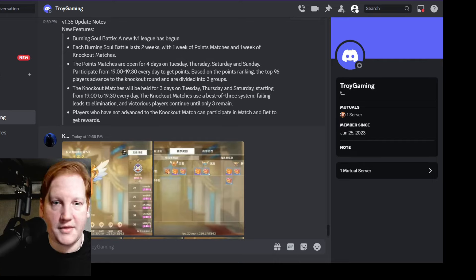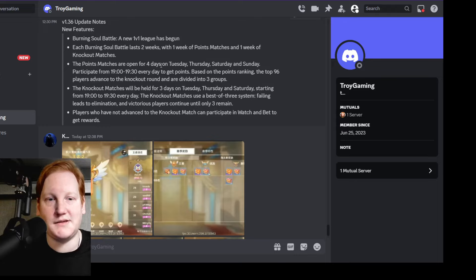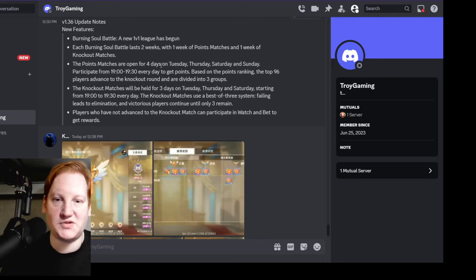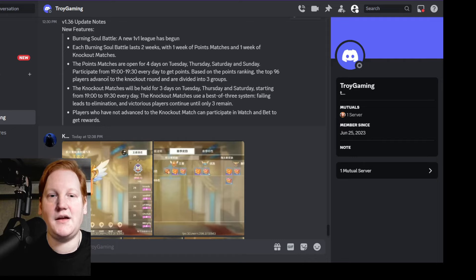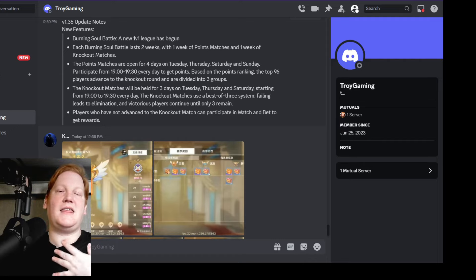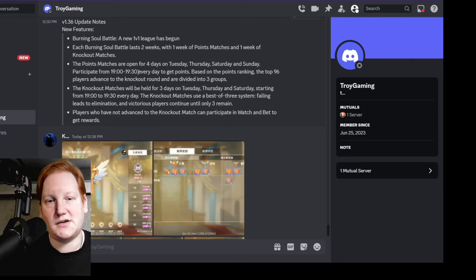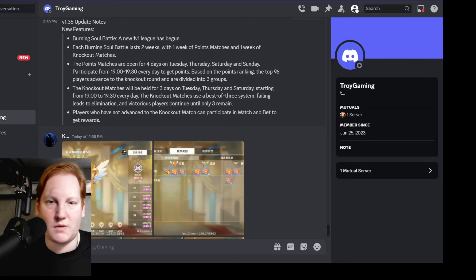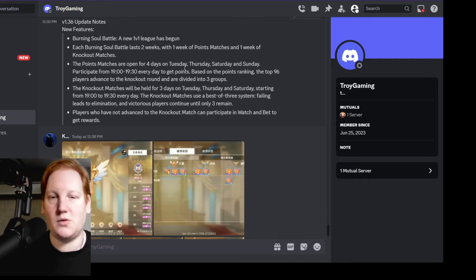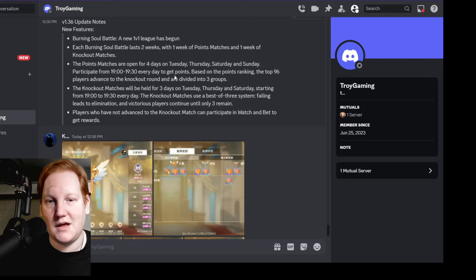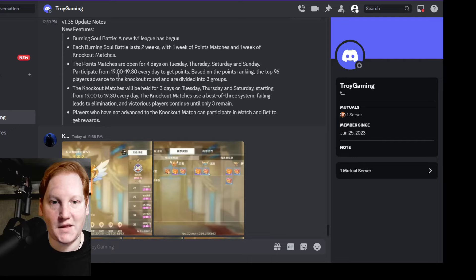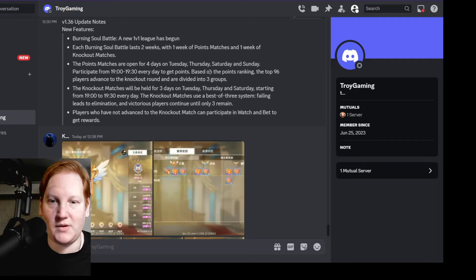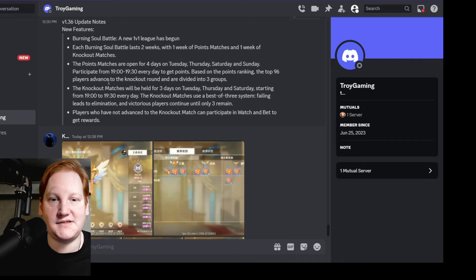The point matches are open for four days, so the first week: Tuesday, Thursday, Saturday, and Sunday from 7 to 7:30, 7:30 being bath time. The issue here is... unless the Thunder Wars are on opposite days. I believe Thunder Wars are on opposite days, so it's either Thunder War or Burning Soul Battle. And then, so on Tuesday, Thursday, Saturday, and Sunday you play by yourself.